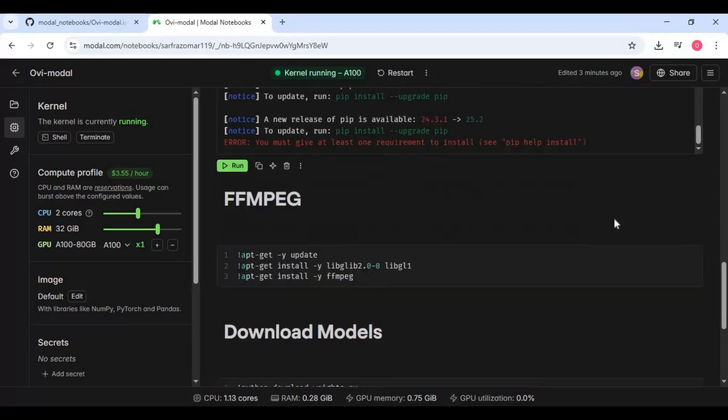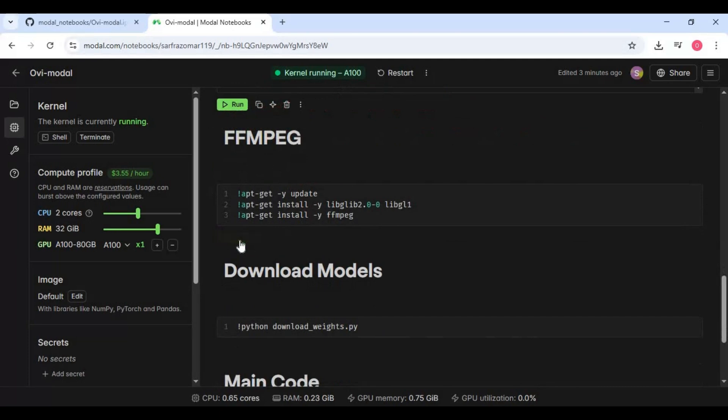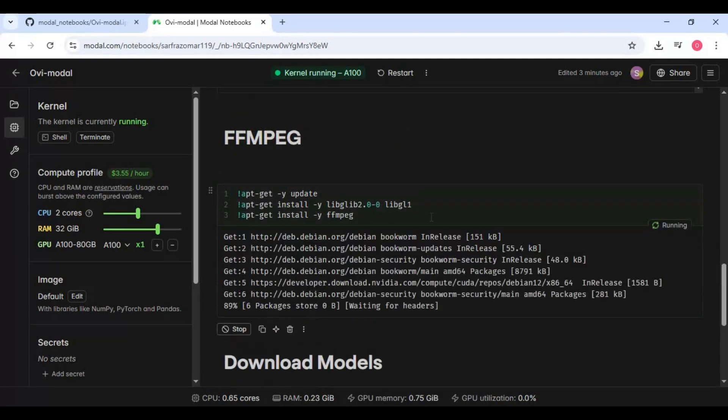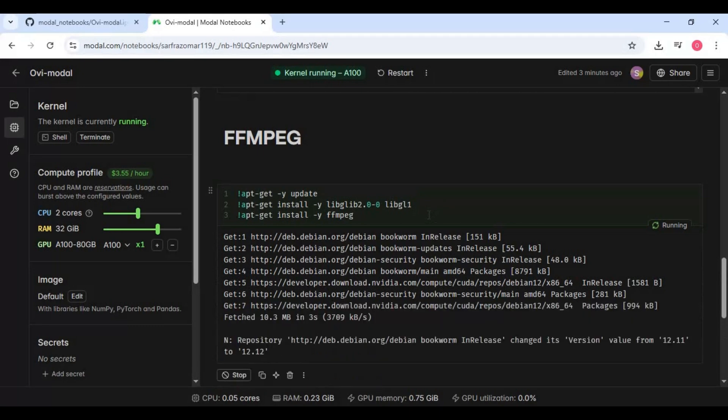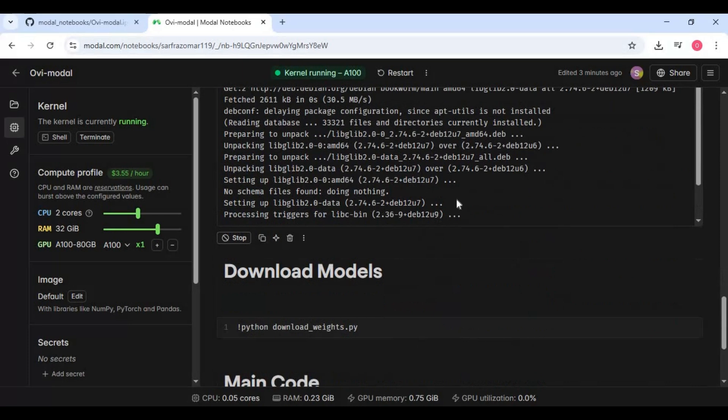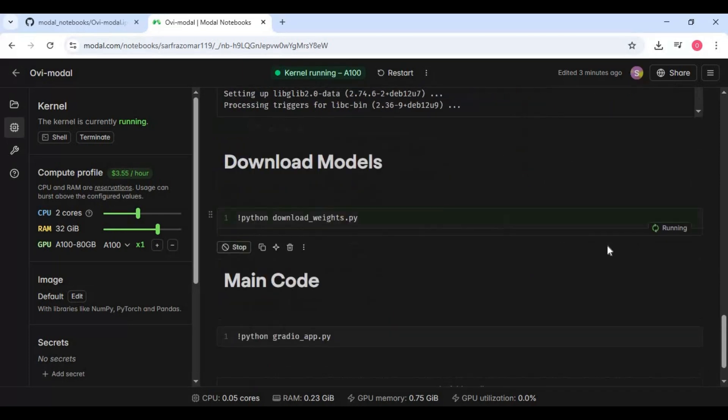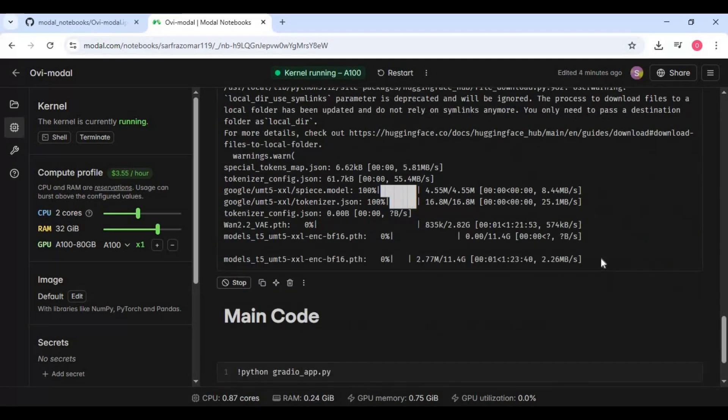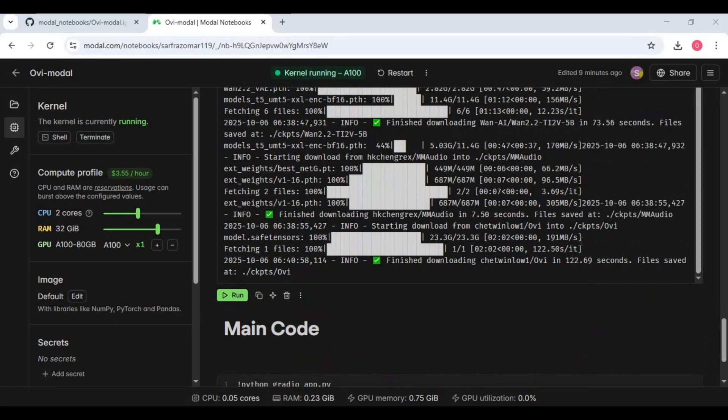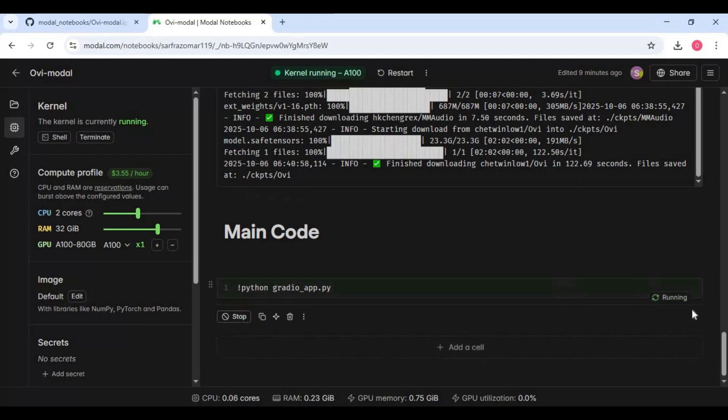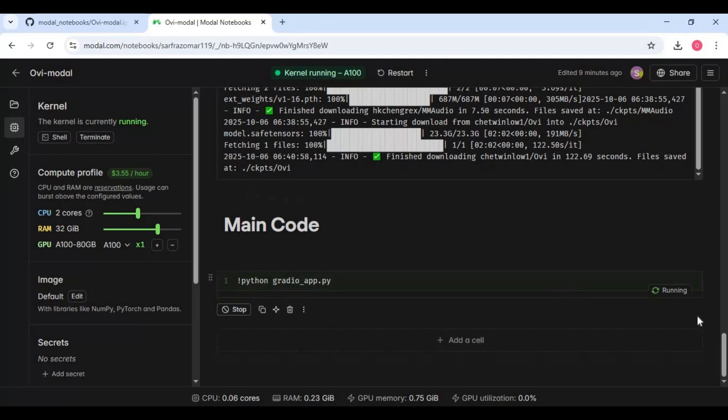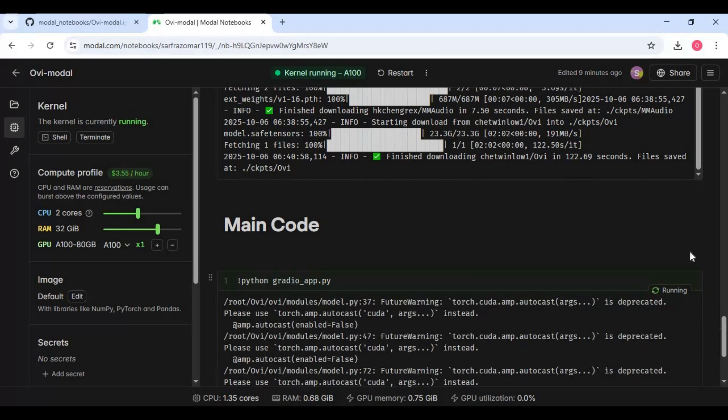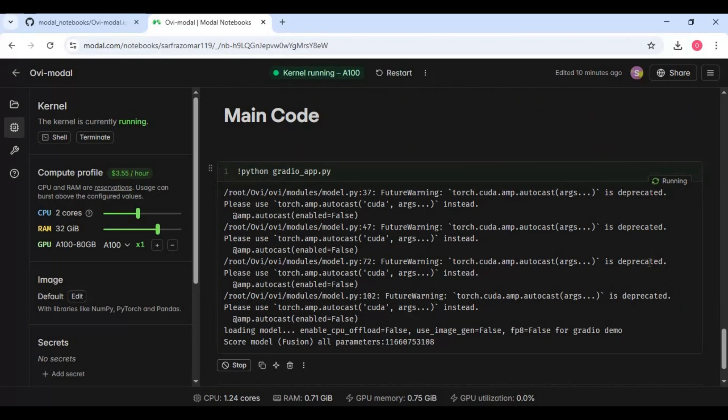After requirements, run FFmpeg cell. Now run DownloadModelCell. After models downloaded, run MainCell.